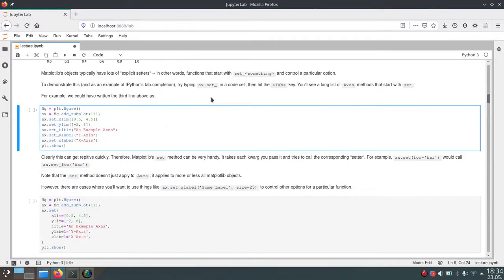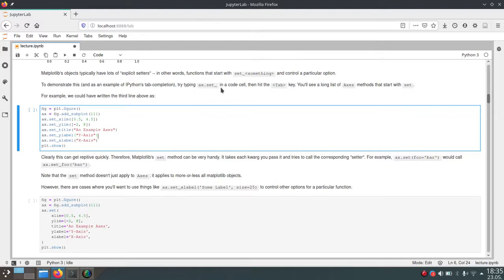If we want to change the look of our plot, there are lots of setter functions on these axis objects. We'll cover some of them but there are so many that we'll just show you the most important ones. If you want a list of them, in the IPython kernel or Jupyter Notebook just write ax.set_ and hit Tab — the autocompletion will show you all available setter options. All setters always start with set and then an underscore followed by the attribute you want to set.